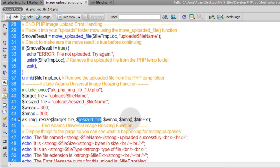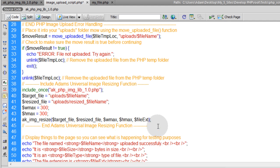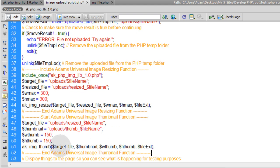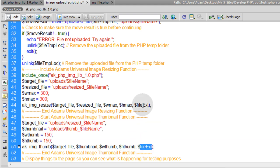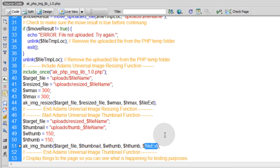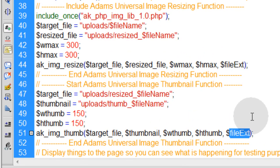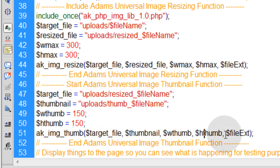Now we're going to go under that function inside of this image upload script and run another custom function called ak_image_thumb, which gets fed five custom variables. These are the four variables that are set to go into this function, and the file extension is whatever extension is being uploaded at the time. Now I'll explain these other four variables being fed in.